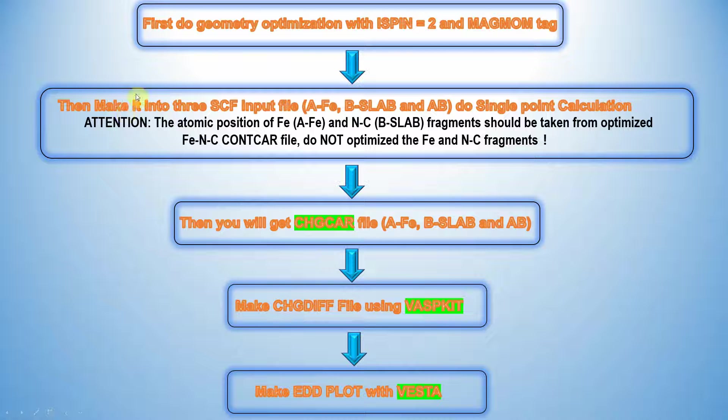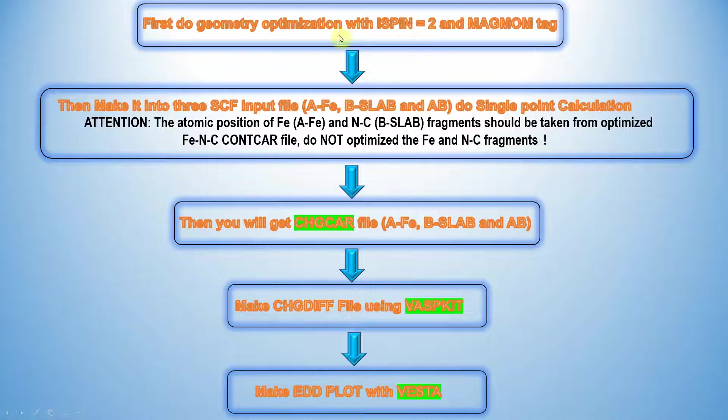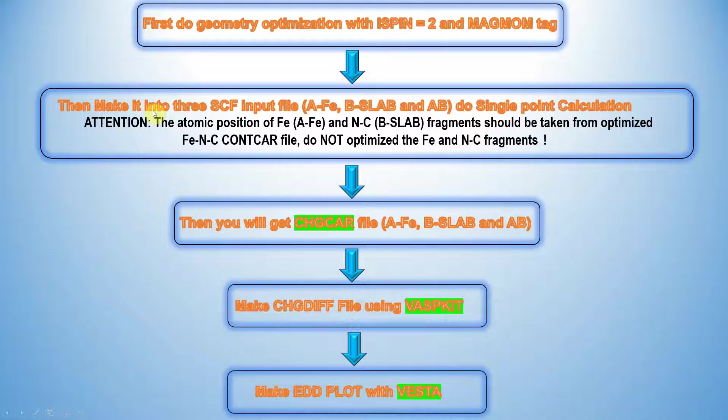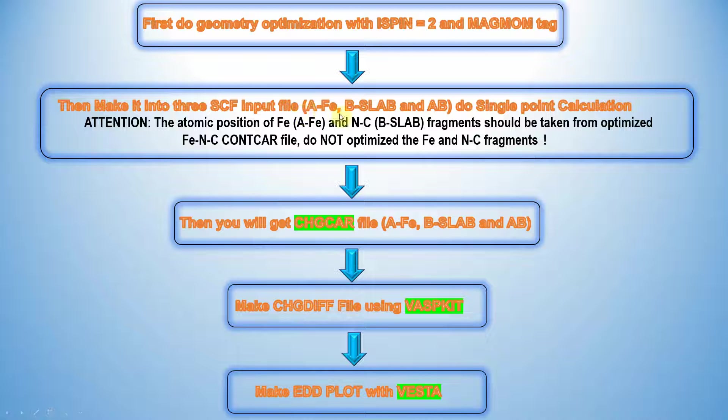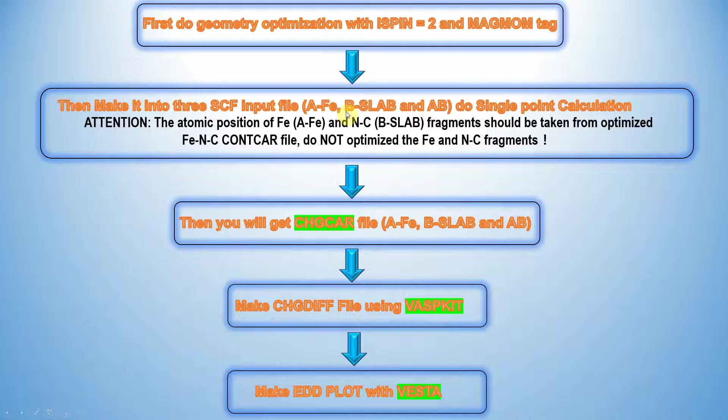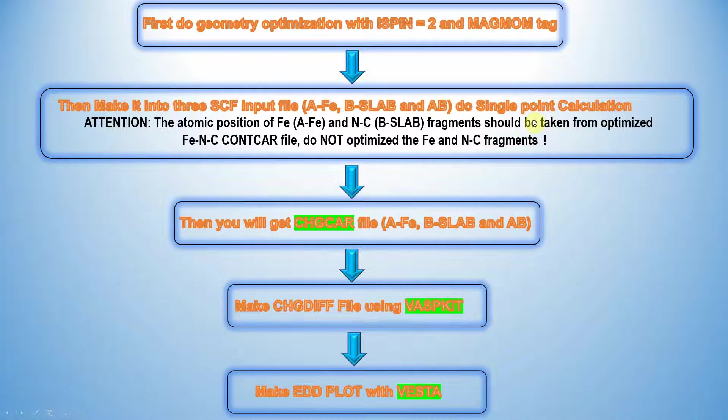Then take that optimized POSCAR, CONTCAR into POSCAR and make three different SCF input files. Namely A Fe, this is fragment A, and this is fragment B, and the total system called AB to do single point energy calculation.